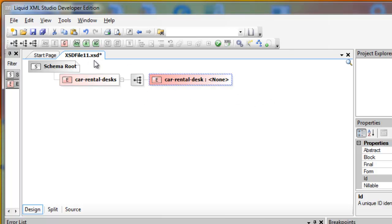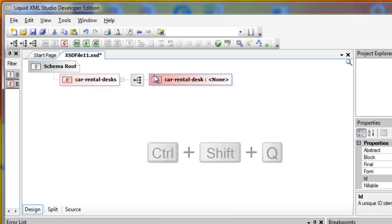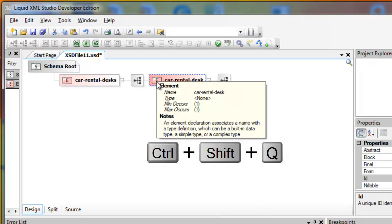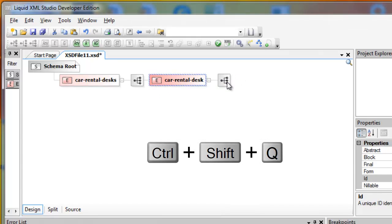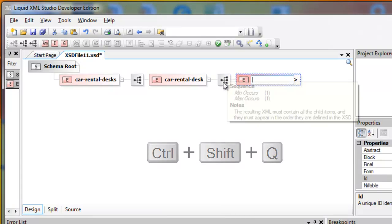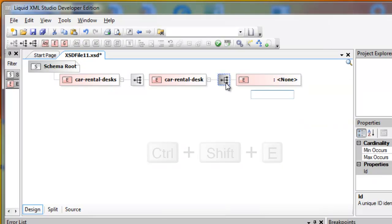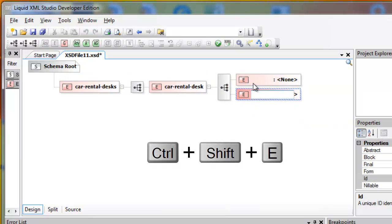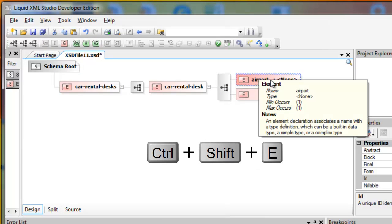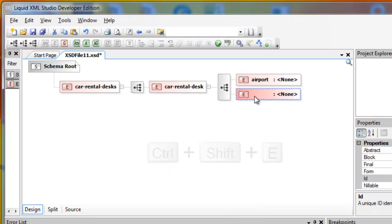There are a lot of keyboard shortcuts available in XML Studio. I'm going to use Ctrl-Shift-Q to define another sequence. I'll call Ctrl-Shift-E twice to define an Airport and an Inventory element.